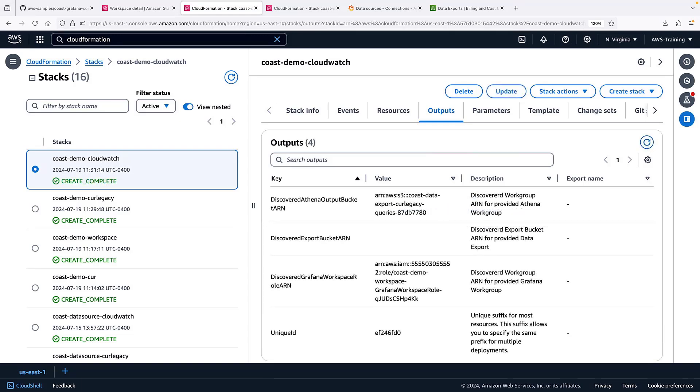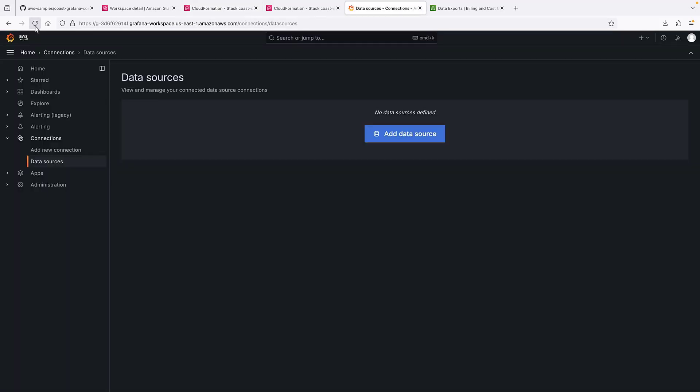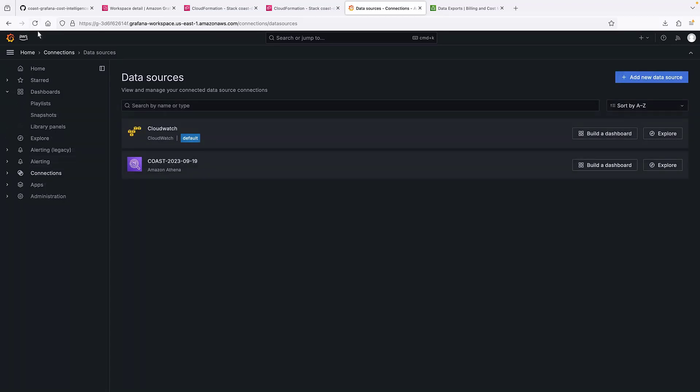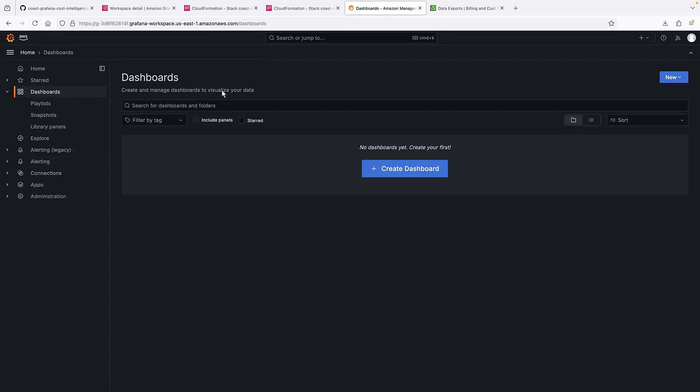Now that the CloudWatch data source is finished creating, let's return to Grafana. Our two data sources are here. We're now ready to import our dashboards.